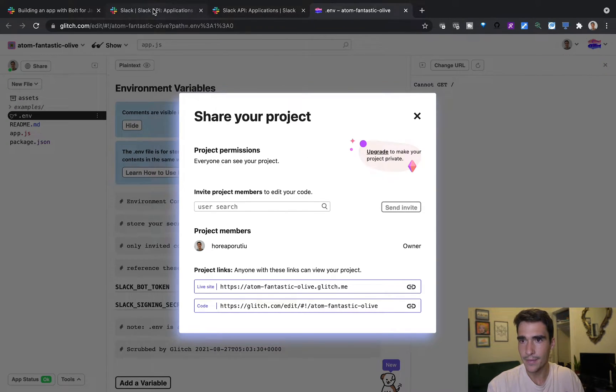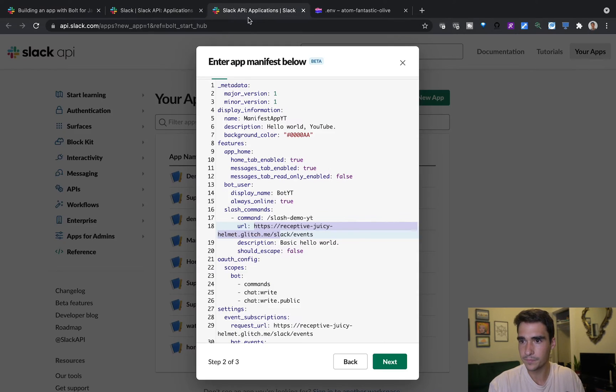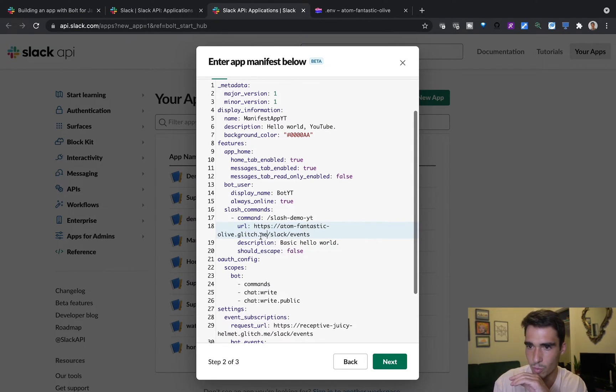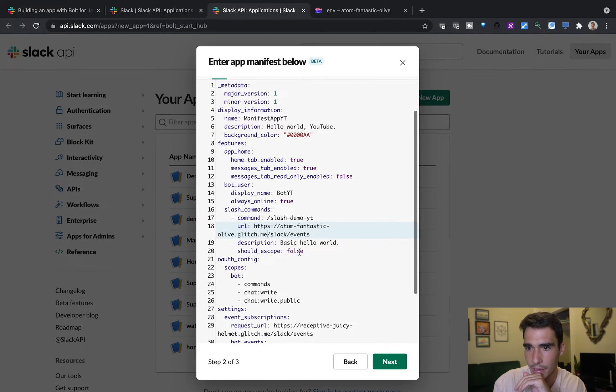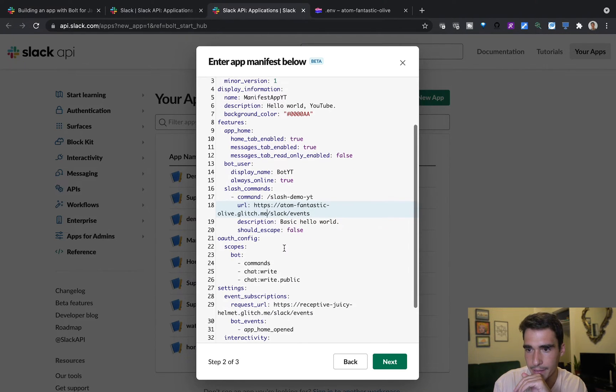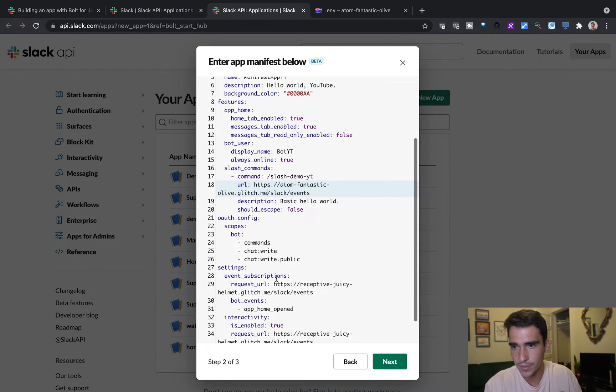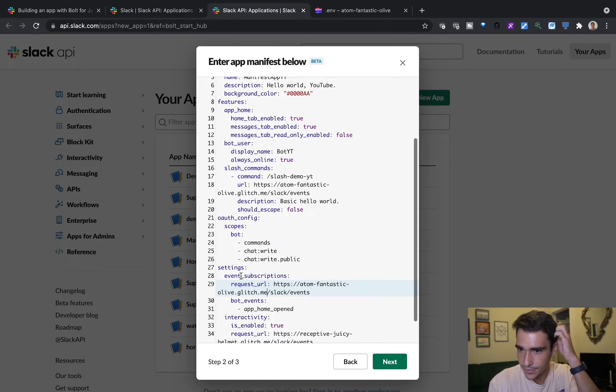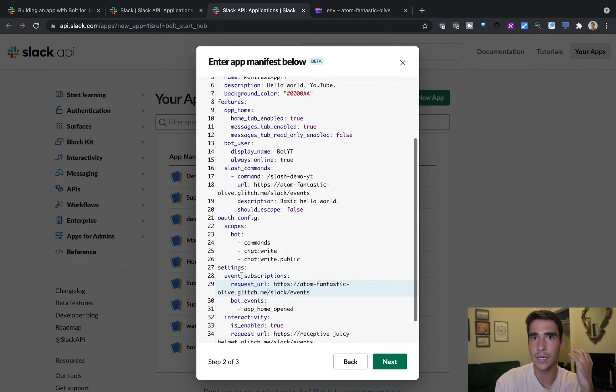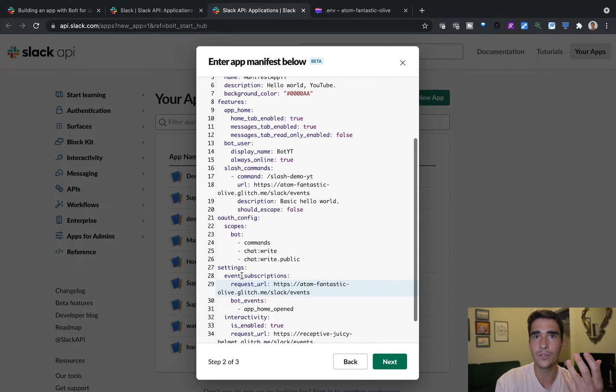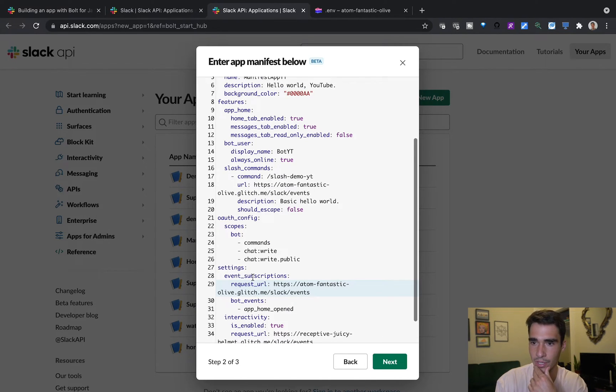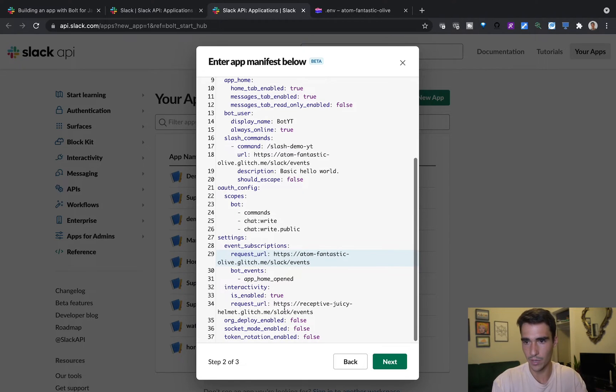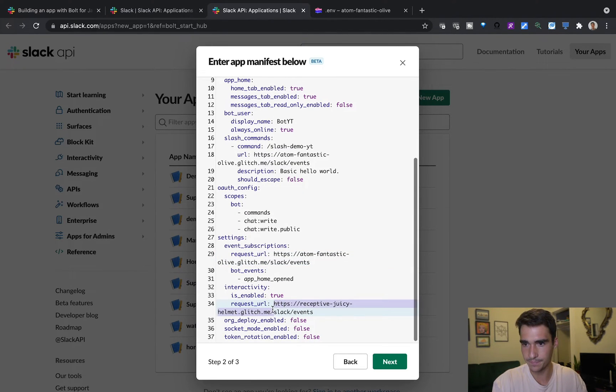And then at this point, I can copy and paste this. And this is where my live app is going to be. And I can do the same for here. And this just means that our events are going to be looking for this URL to be able to respond to events. And again, we can do the same here for other interactivity.